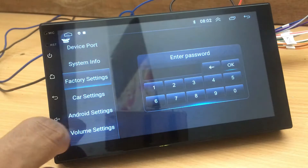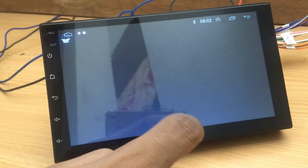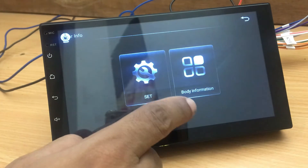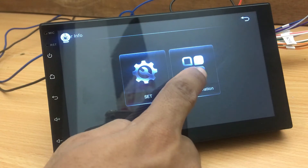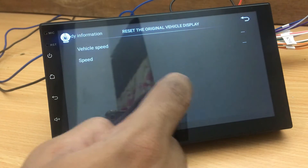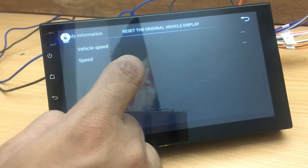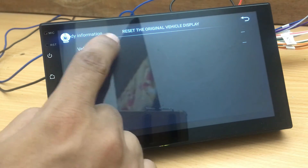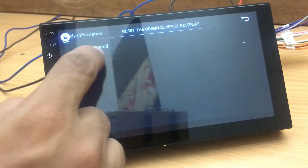You can enter car information under these settings. Check the available car details and you can select according to your car. The facilities under this section depend on the vehicle brand. Select the car and select the new car.